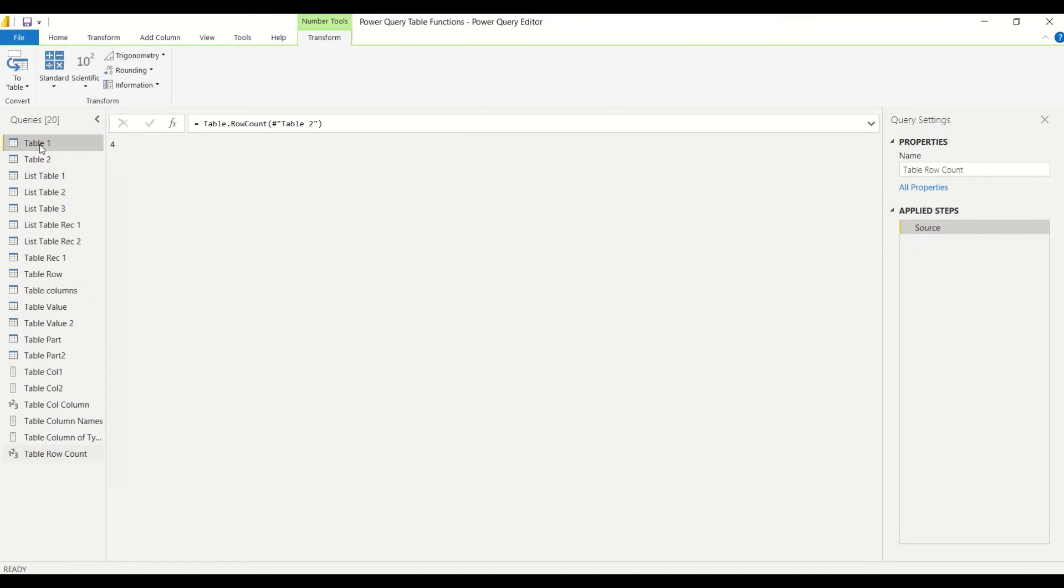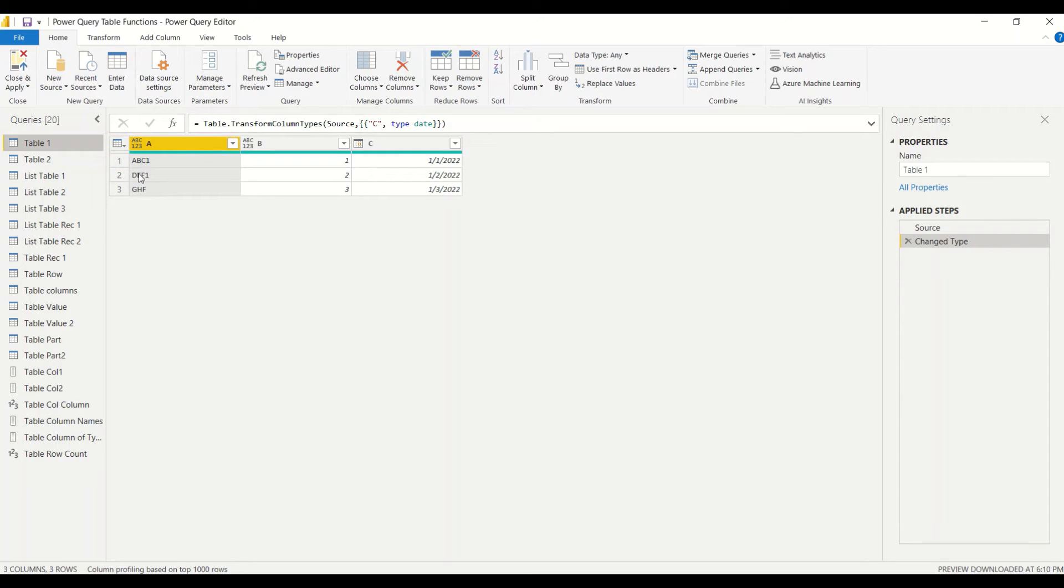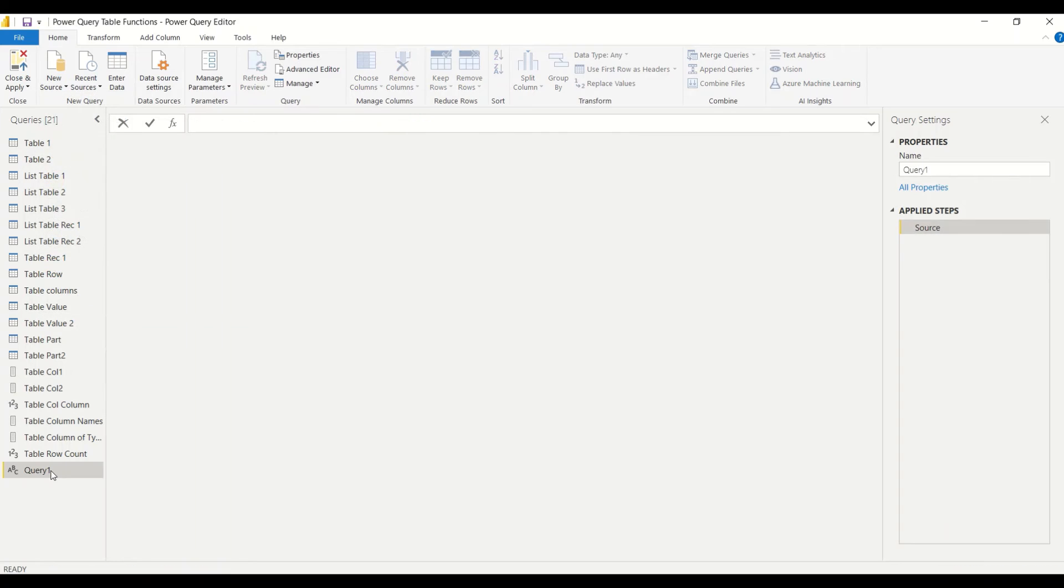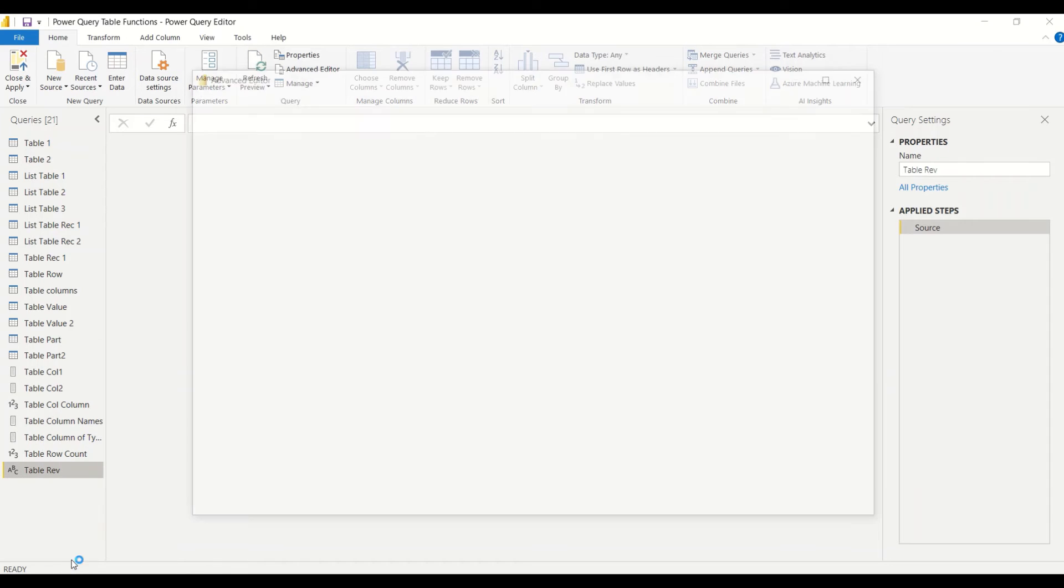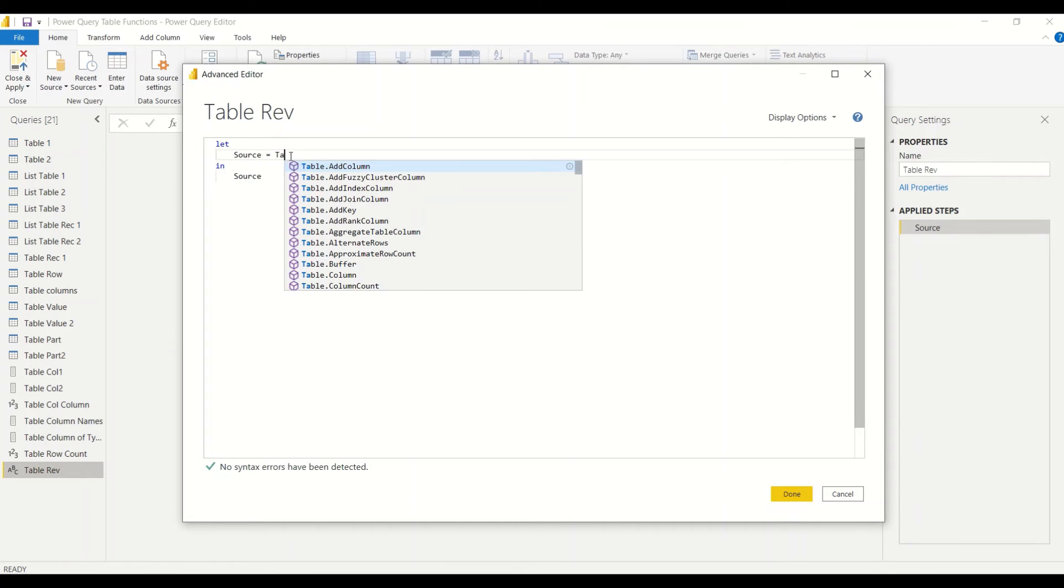Now let's reverse the rows. Let's understand this table. I will try again with the two tables. We have this code where this is one, two, and three, A B C, D E F, and G H F are the rows. Let's try to reverse this. Again, new source, blank query, rename it Table Reverse. Right click, Advanced Editor.